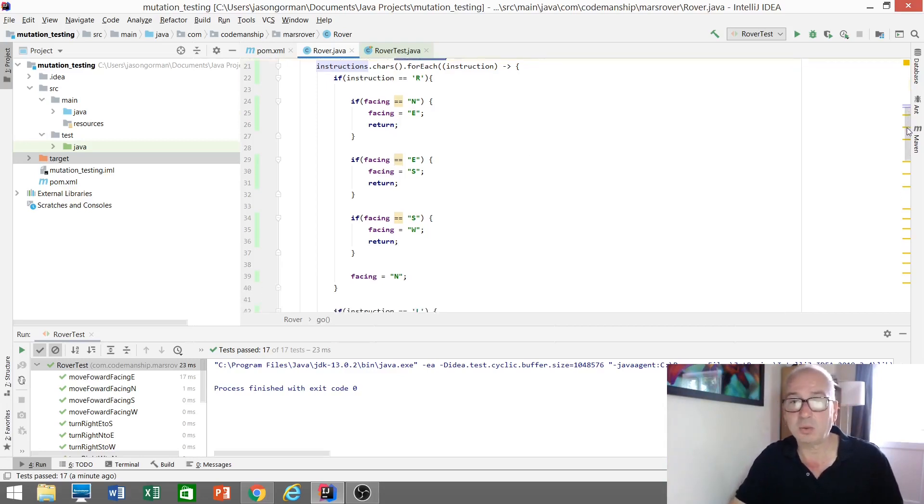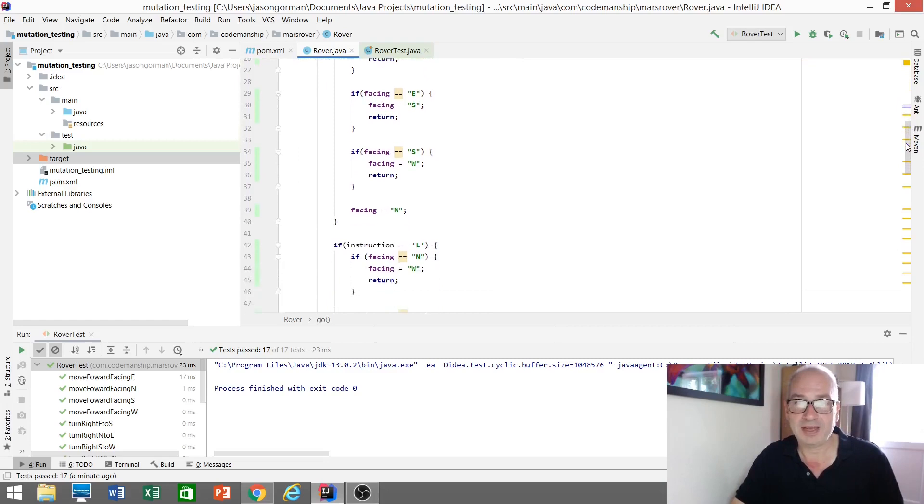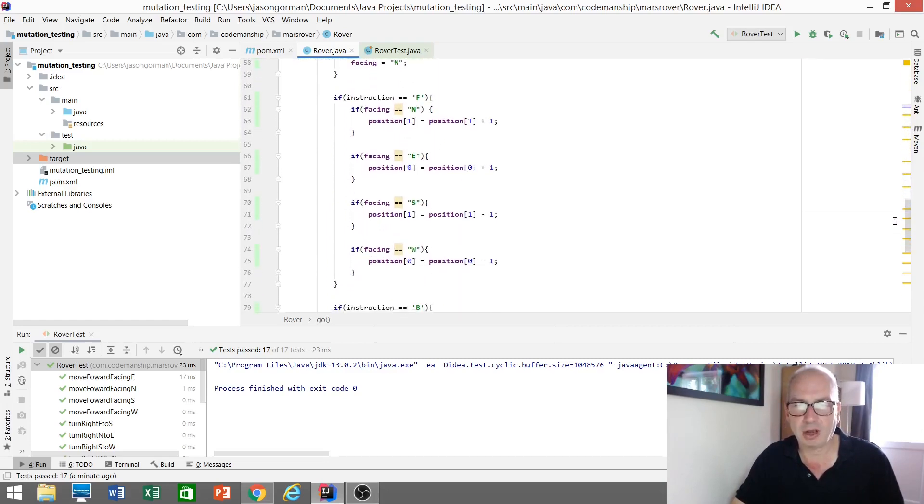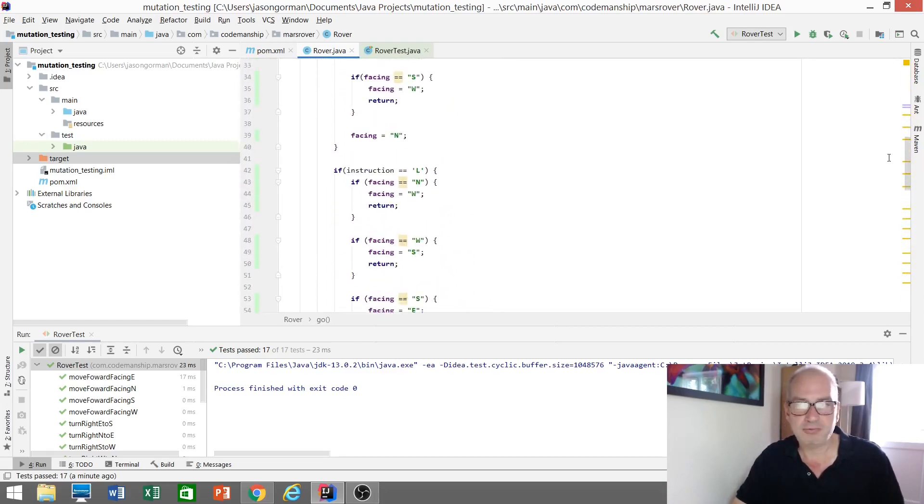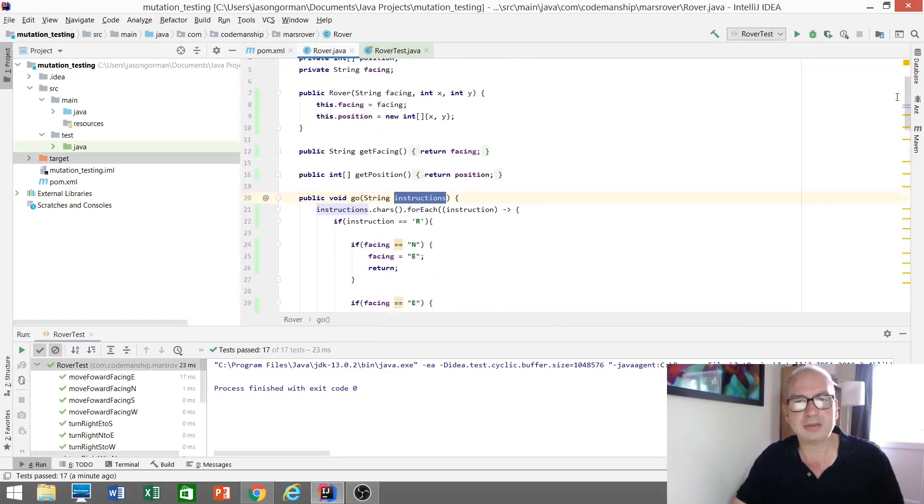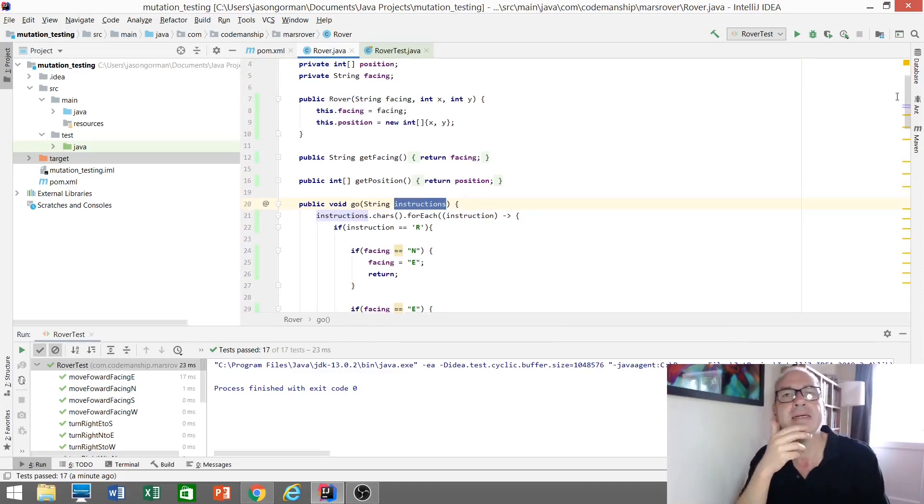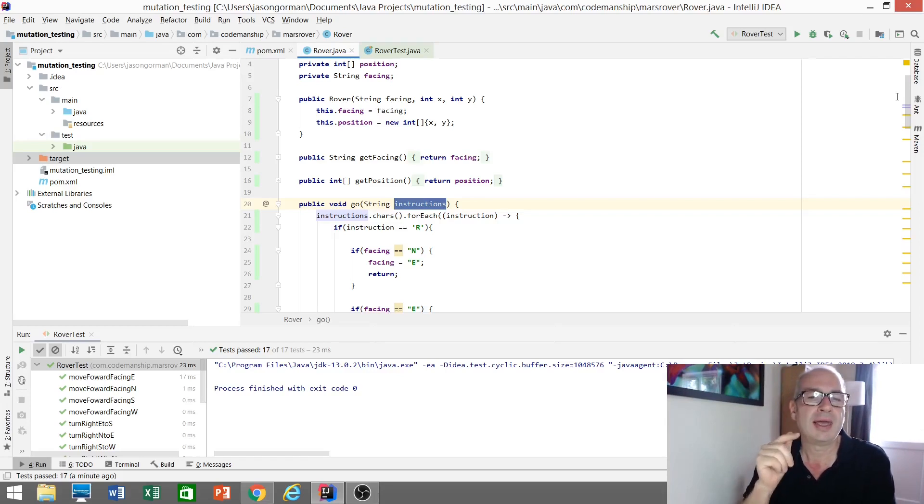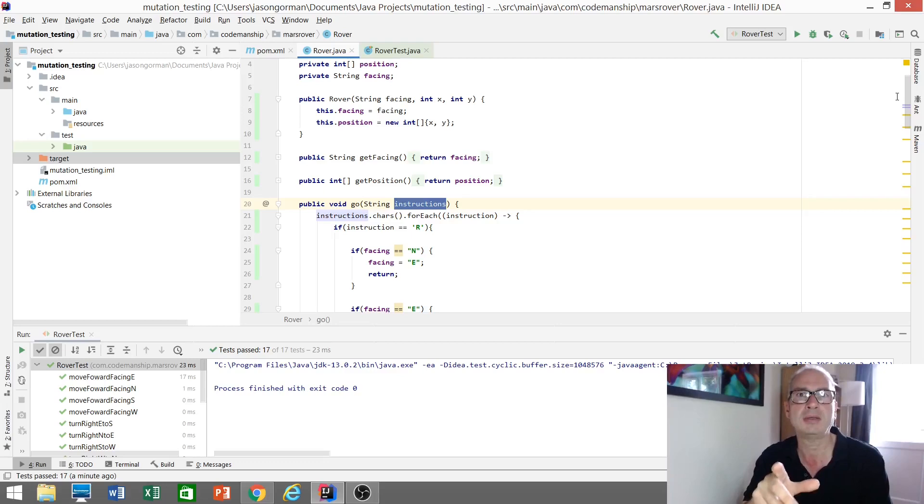And if we take a look at this code, well, lots of nested if statements, lots of duplication, it's a long method. I'd really like to refactor this. But before I can refactor this safely, I need to answer a question, which is if I were to break this code, how soon would I know? How safe is it to refactor this?